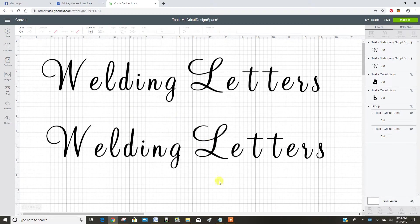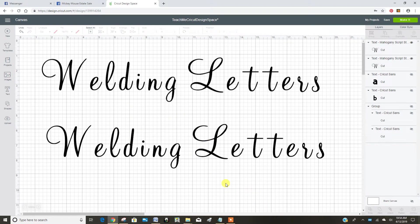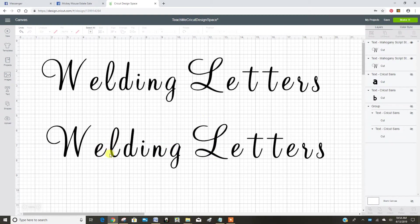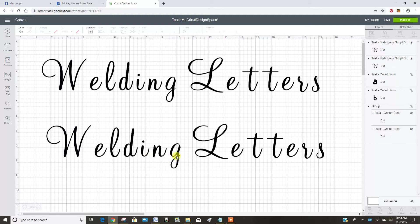For this video we're going to talk about welding. You can use welding to connect shapes or lettering. A lot of people use it for script lettering to get rid of the spaces and connect the script.